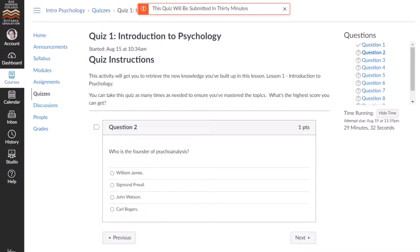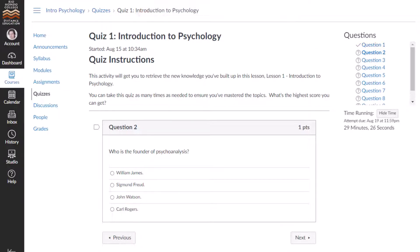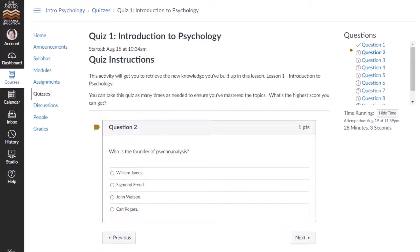On the sidebar, the questions you have answered will be identified by a check mark icon, while unanswered questions will be identified by a question mark icon. To mark questions to review, click the flag next to the question. A flag icon will appear next to the question name in the sidebar.